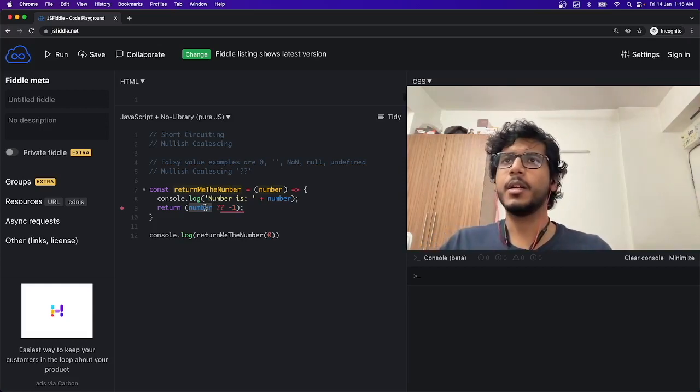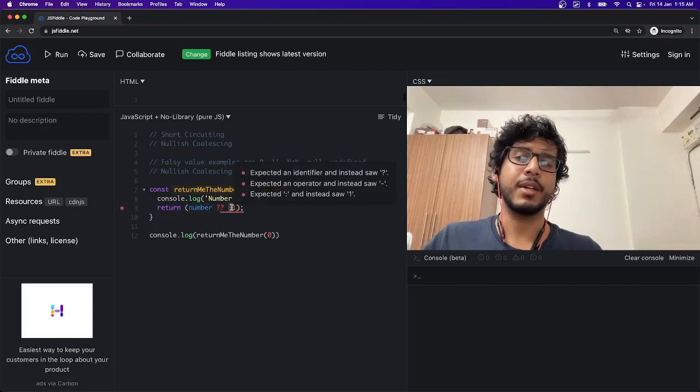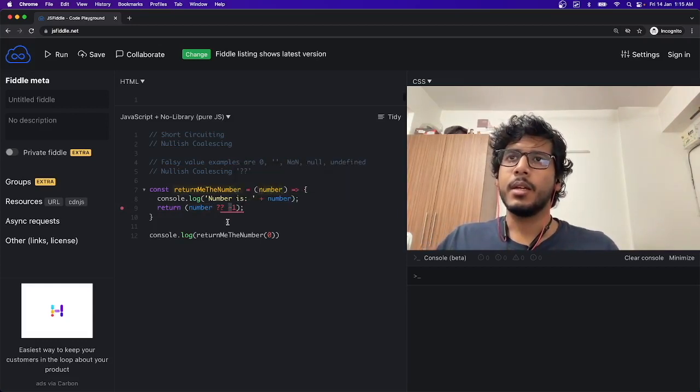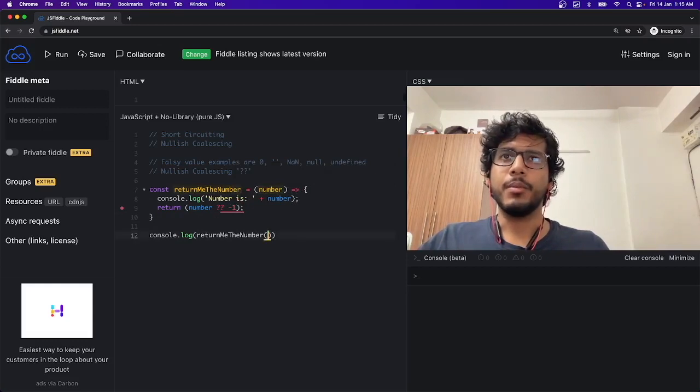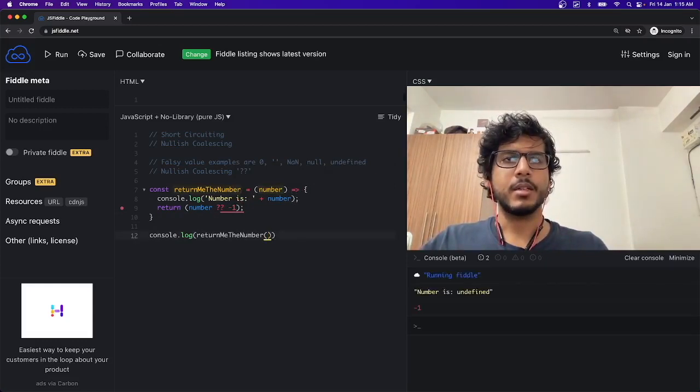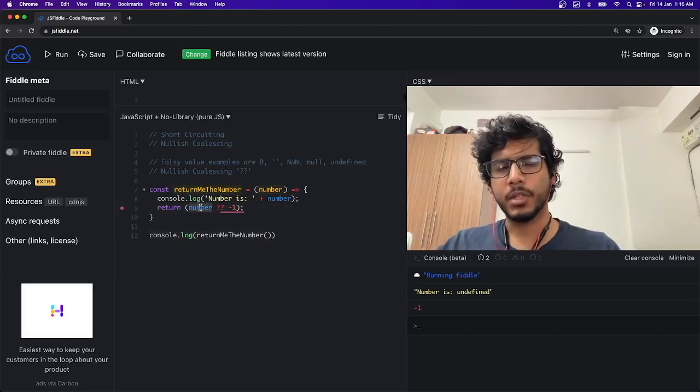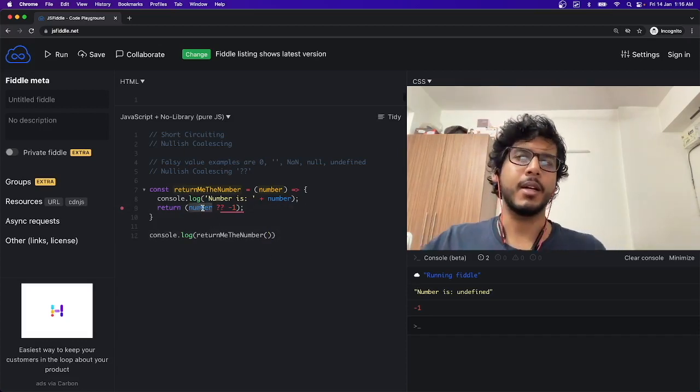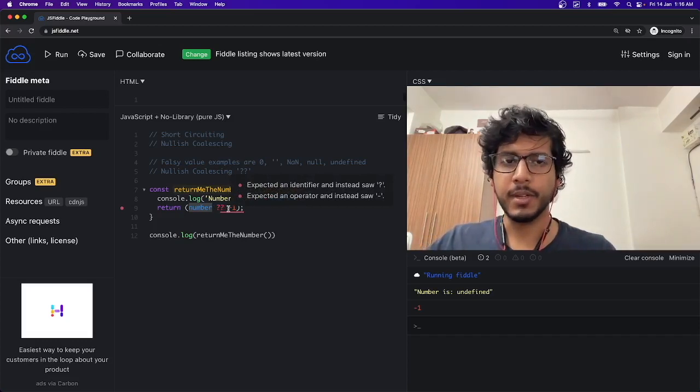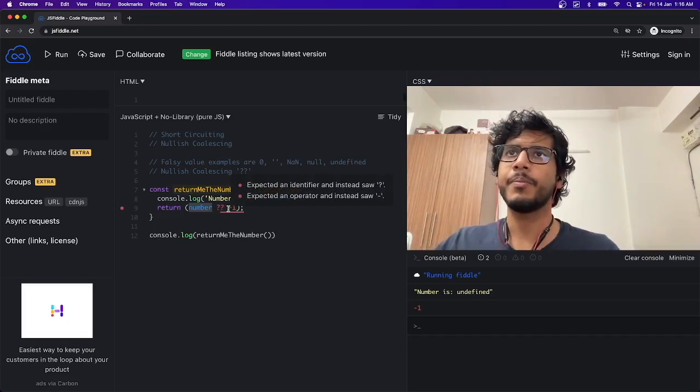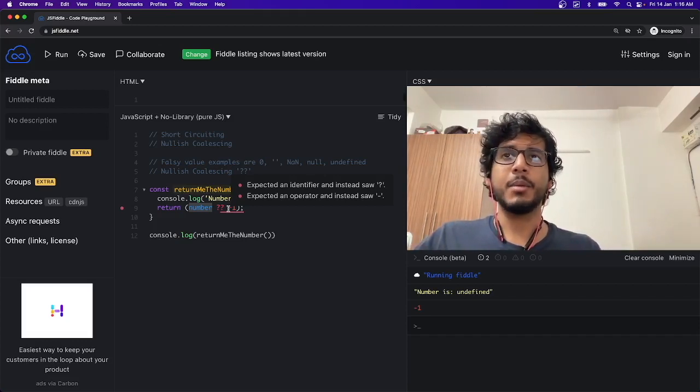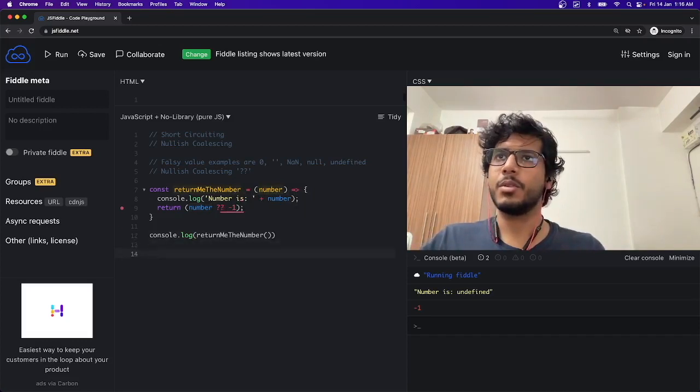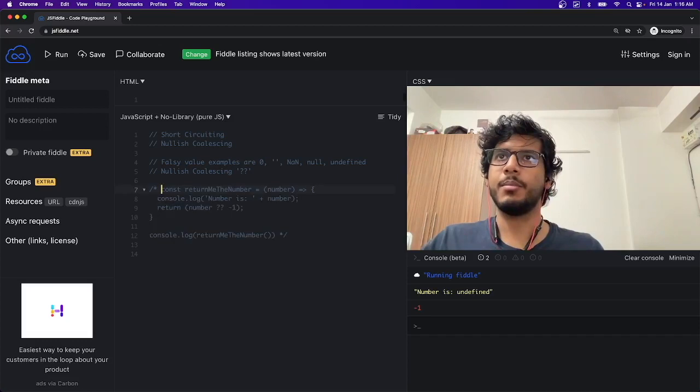Yeah, I gave it a 0. 0 got evaluated correctly - it is not treated as a falsy value, and it is returned back without -1 getting evaluated. Now what if I don't give it any value? Then in that case, number is undefined. Undefined is stated as a falsy value, and we have to evaluate -1, and hence -1 is getting returned back.